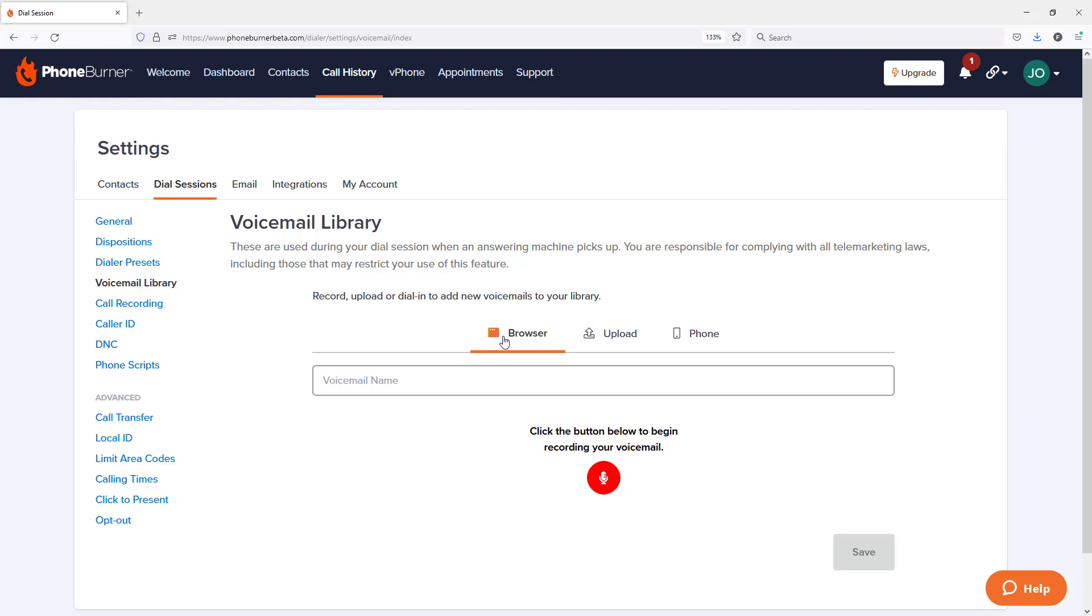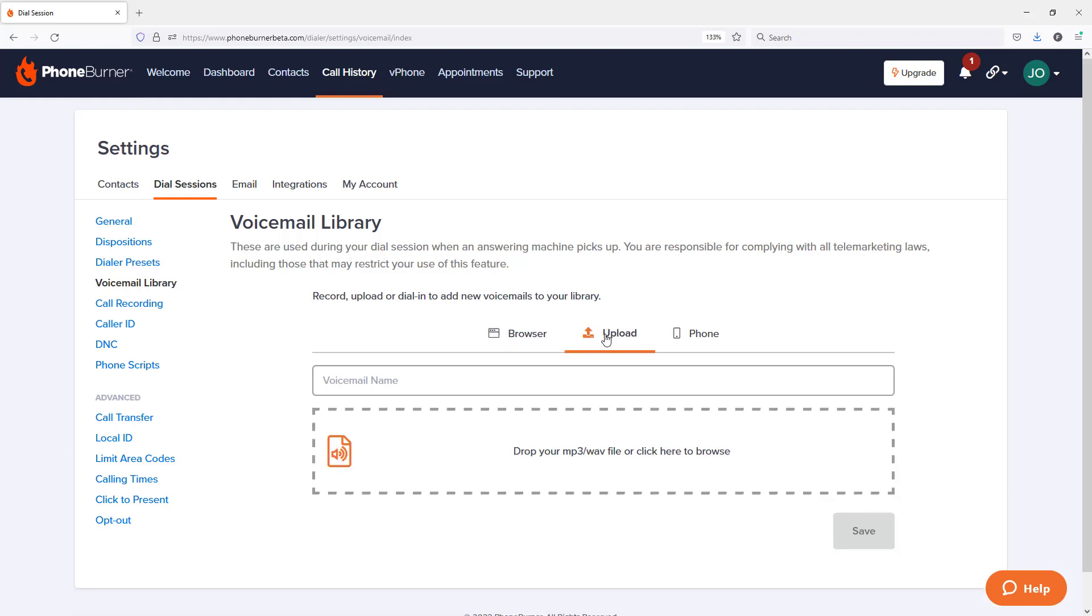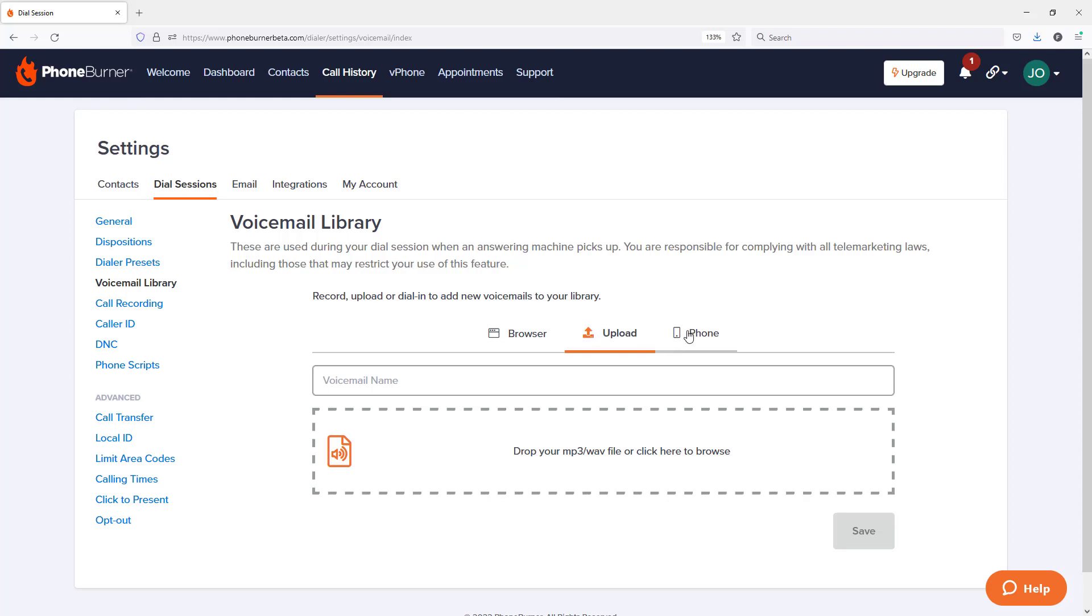Browser, which is the ability to use a headset plugged into your computer. Upload, which allows you to upload an MP3 file into the system for your voicemail. And then the phone option, which allows you to use your telephone.